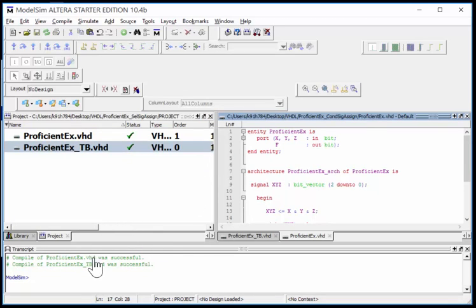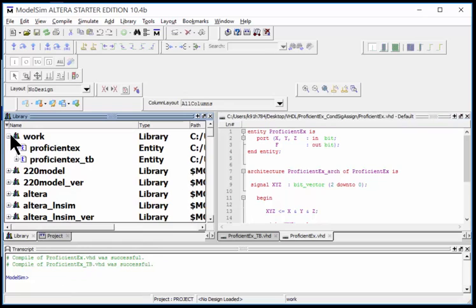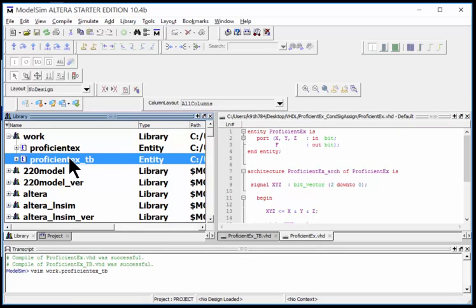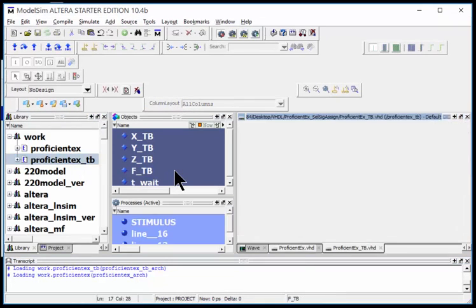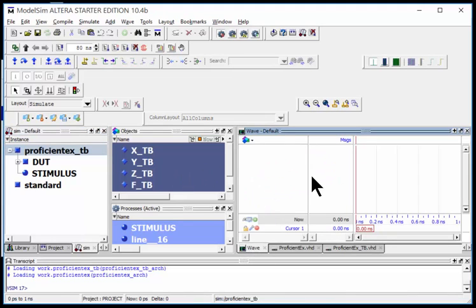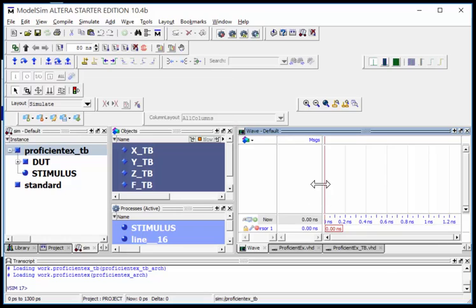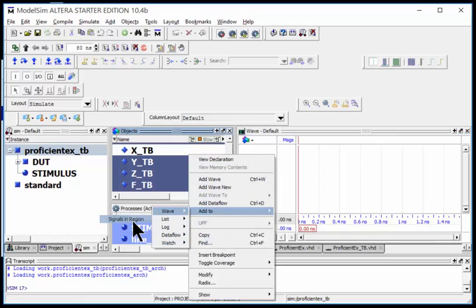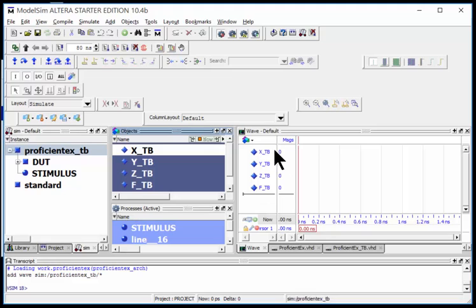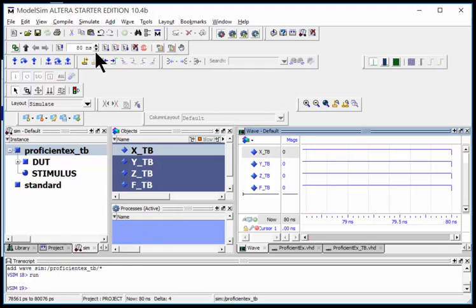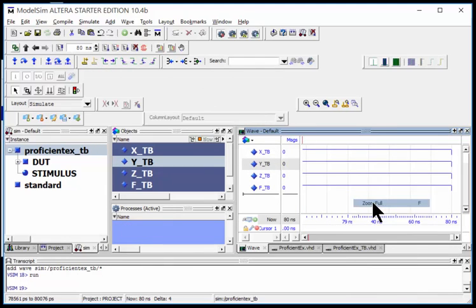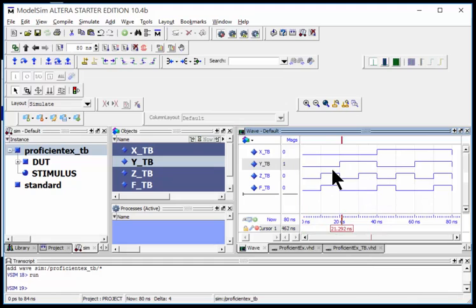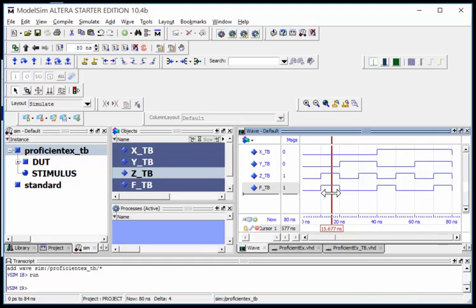I'm going to go into my library, into work, and double-click on the test bench level. That brings up the simulator. I've got my waveform window. I want to add all signals in region. Region is at the test bench level, so it shows the inputs and outputs of my actual device under test. Let's run for 80 nanoseconds. I click run.